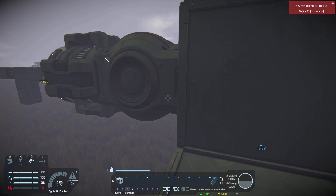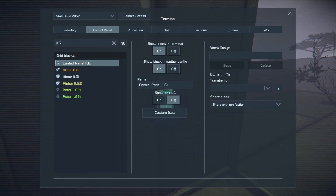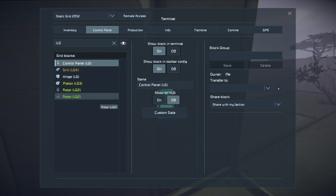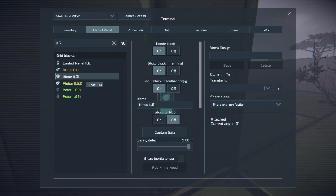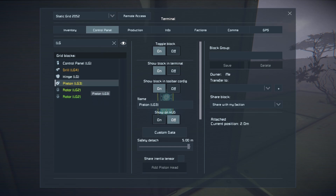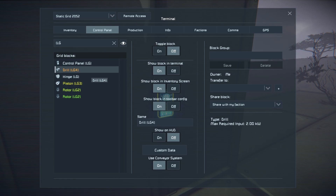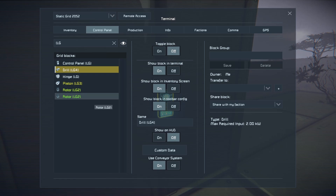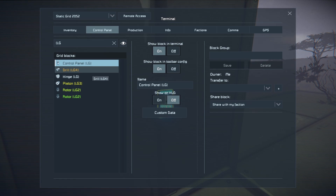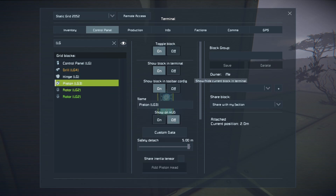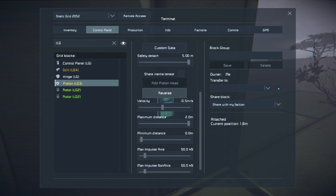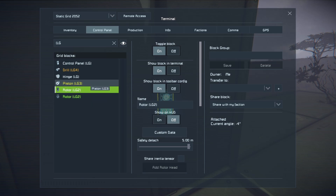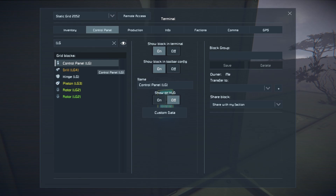If we come over to this control panel, we'll pretend this is just one multi grid system. We'll start with our main grid components: that's this control panel and this hinge. Then we have our rotors, our piston, and our drill. Because we have all these various different colors, I know I'm part of a multi grid and from this control panel I can control any one of these devices — I can turn the drill on, move the piston in and out, move rotors, and control the hinge.